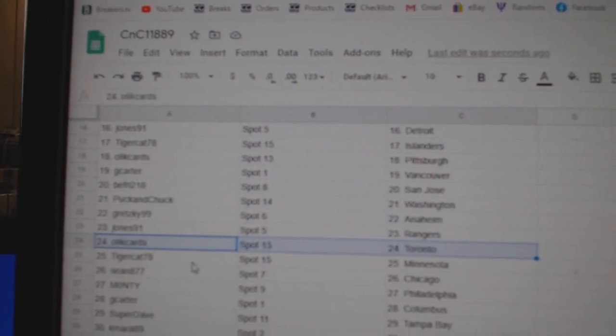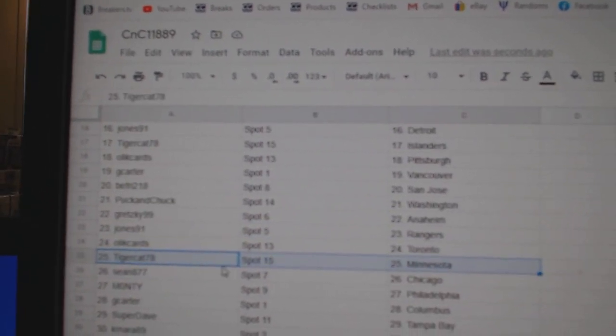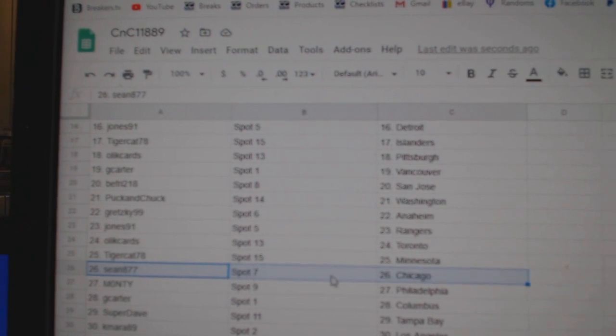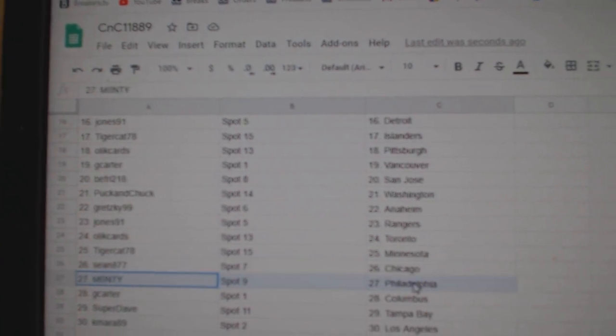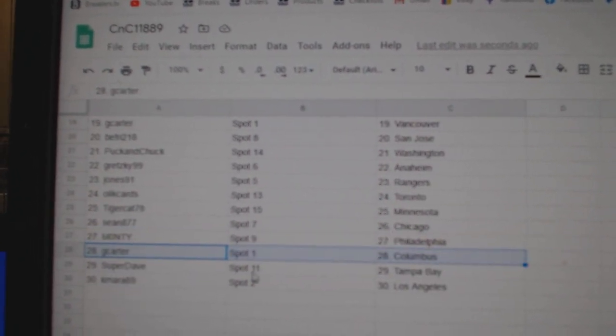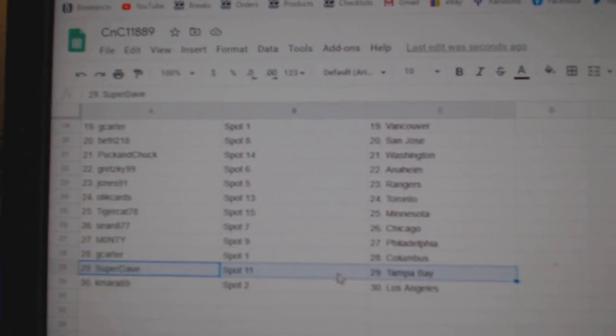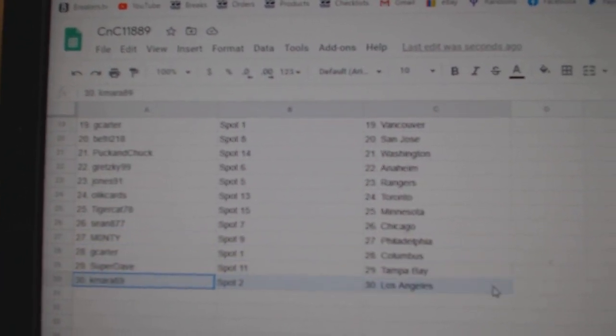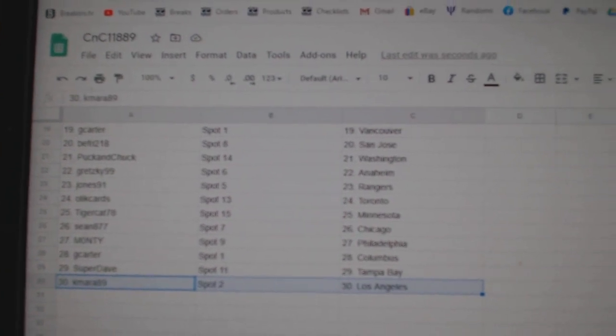Jones, Rangers. Oleg, Toronto. Tiger, Minnesota. Sean's got Chicago. Monty, Philly. G Carter, Columbus. Super Dave, Tampa. K Mara, LA.